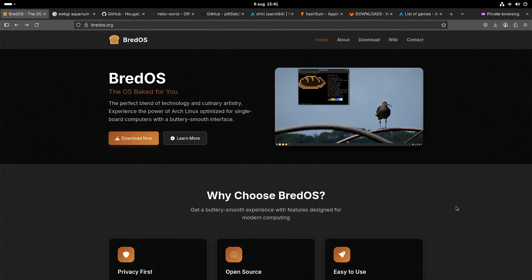Welcome to my channel Living Linux. In this video I want to have a quick look at Brett OS RISC-V on the OrangePi RV2.